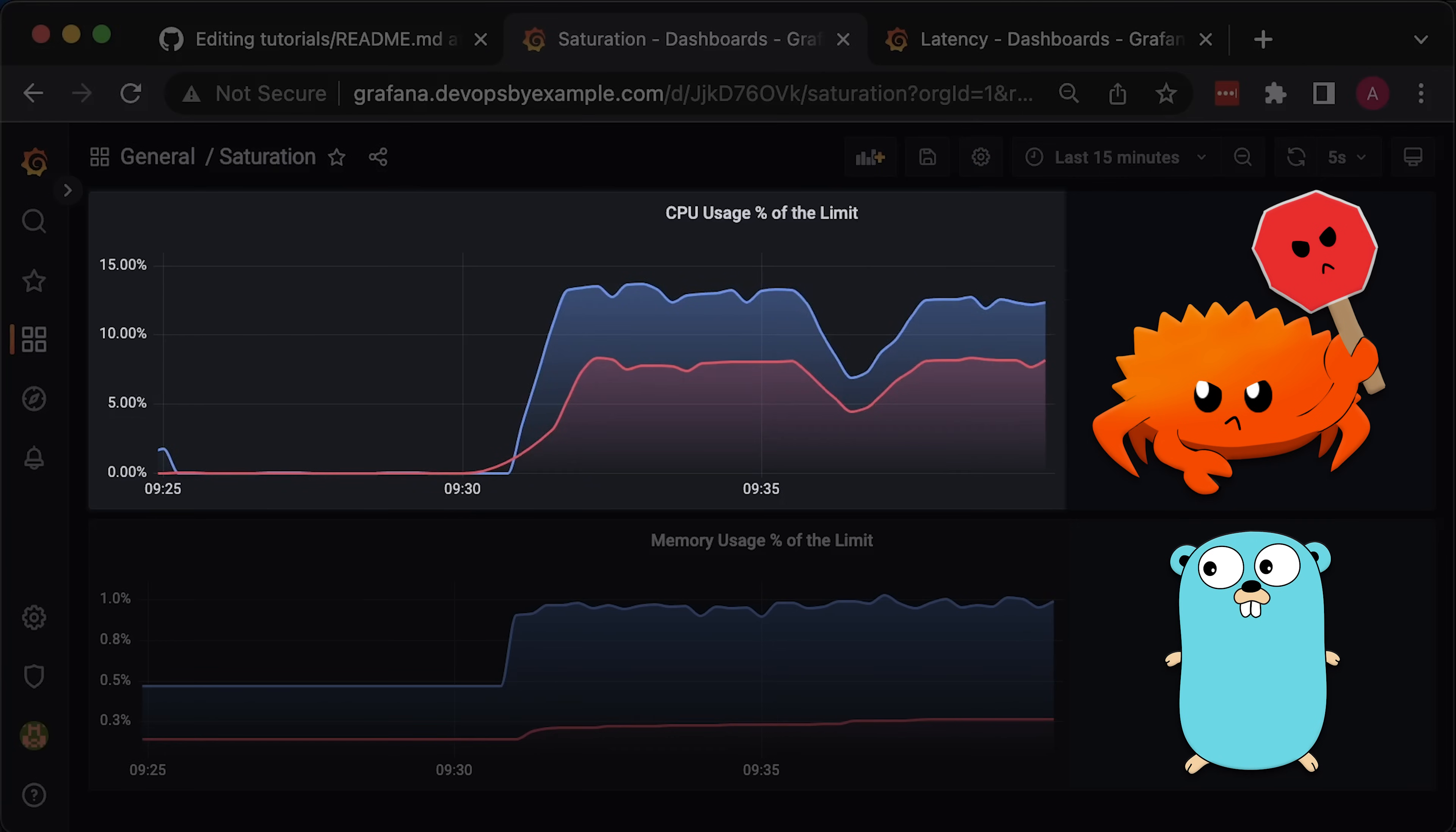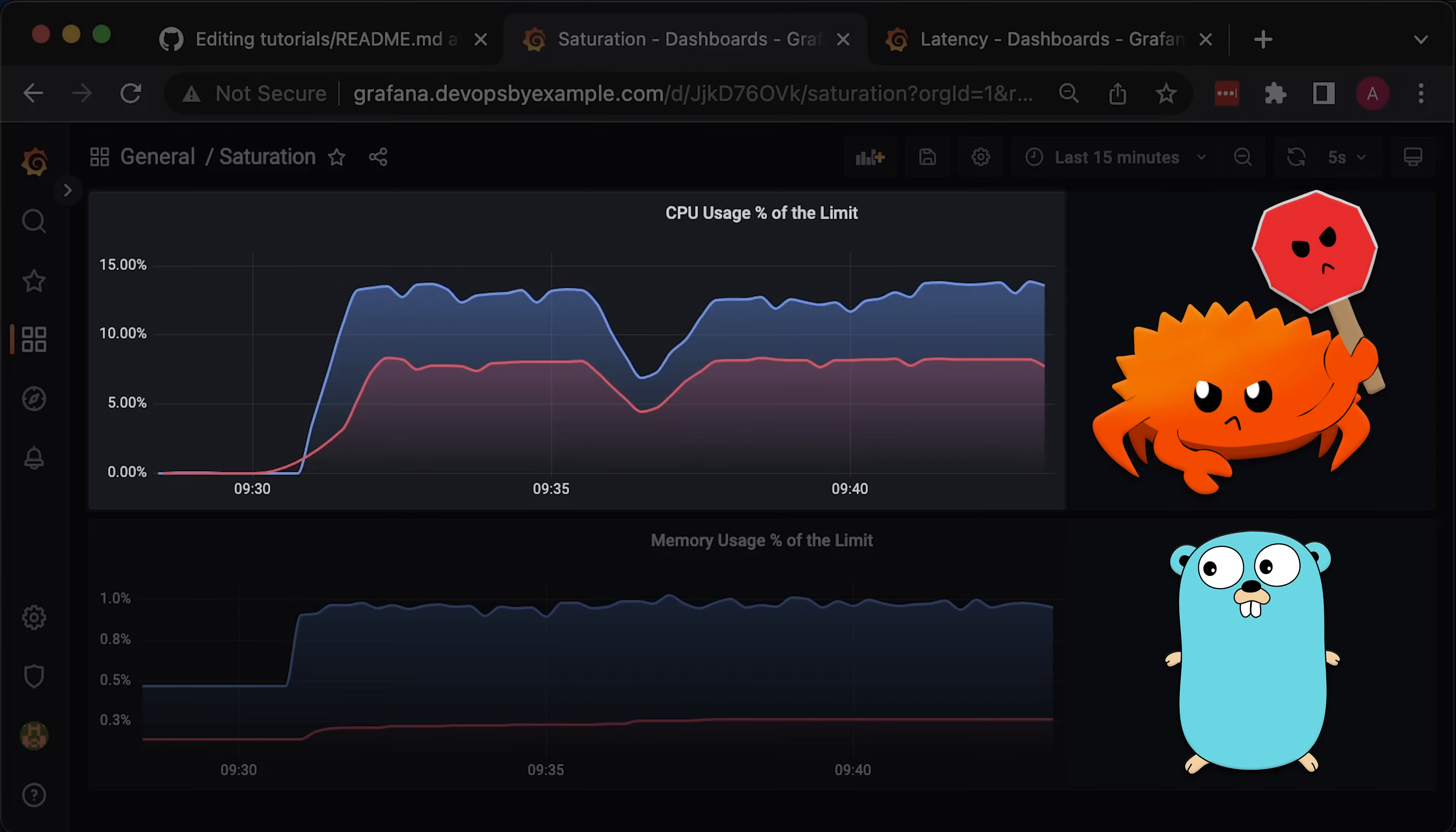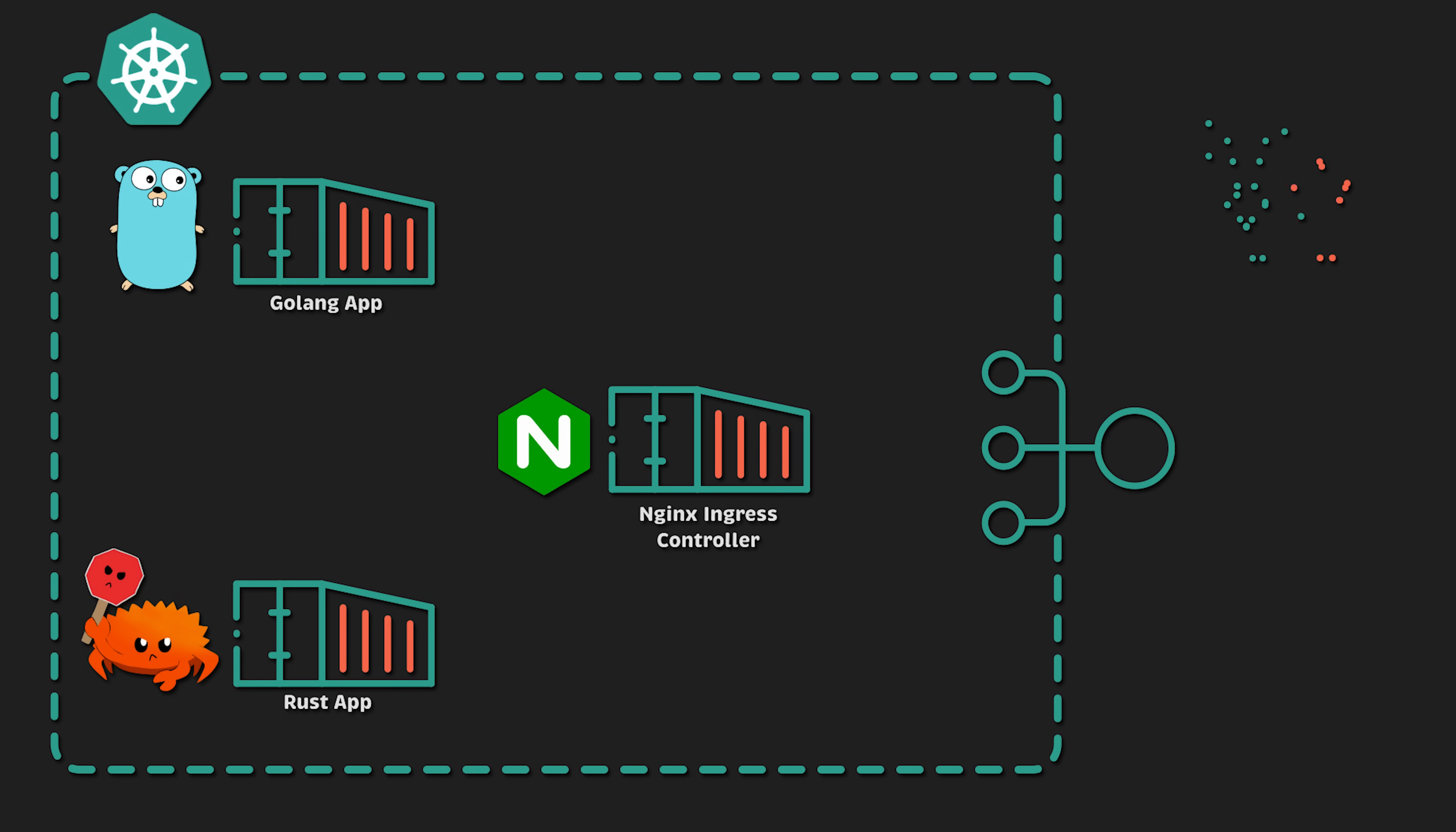For example, on the top graph, you'll see CPU usage in percentage relative to the limit given to the container. We'll create Docker images for Golang and Rust and deploy them to Kubernetes. To expose our applications to the Internet, we'll use Nginx Ingress Controller.